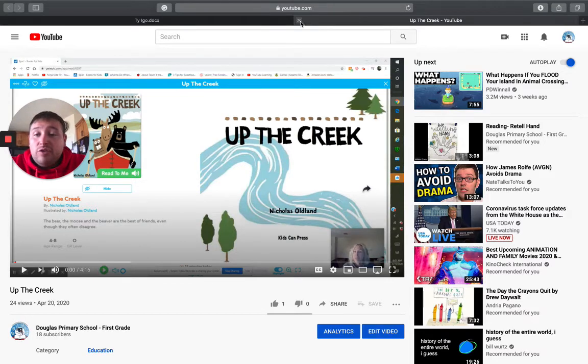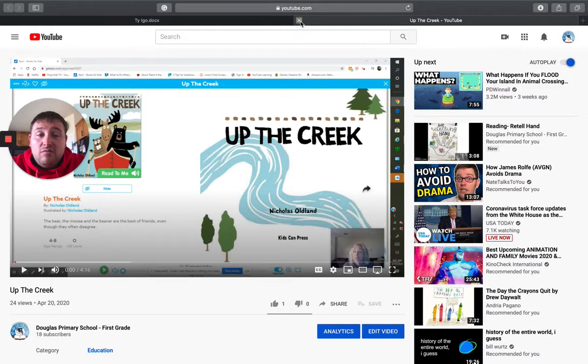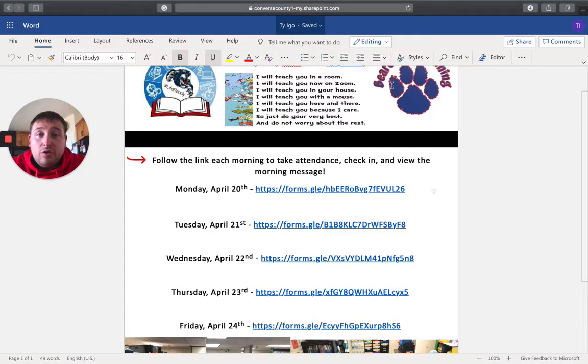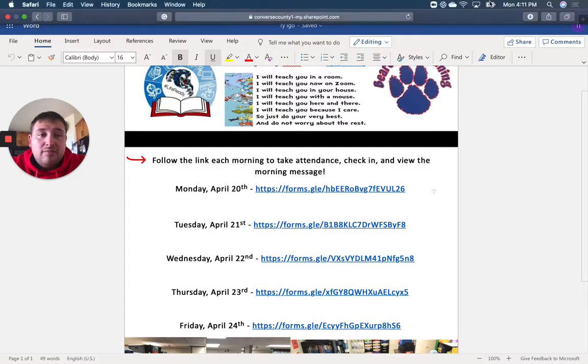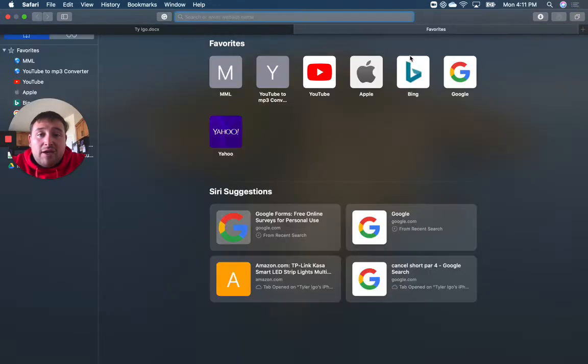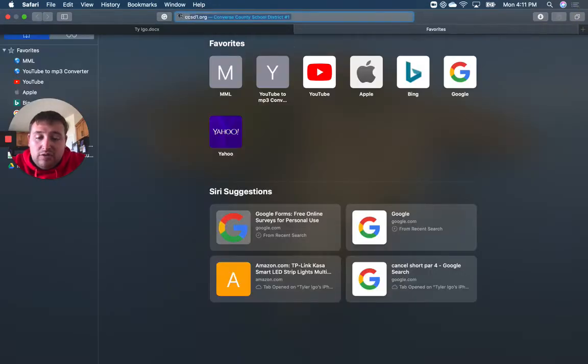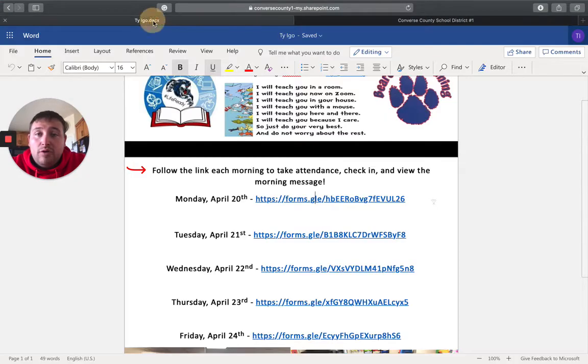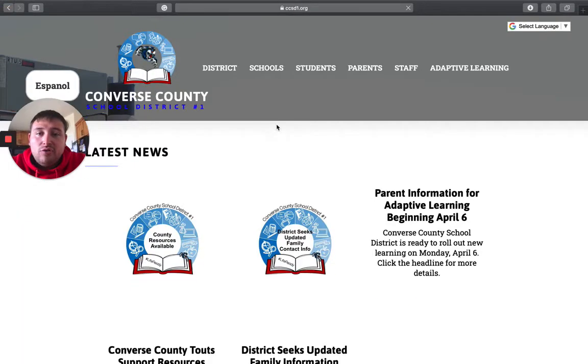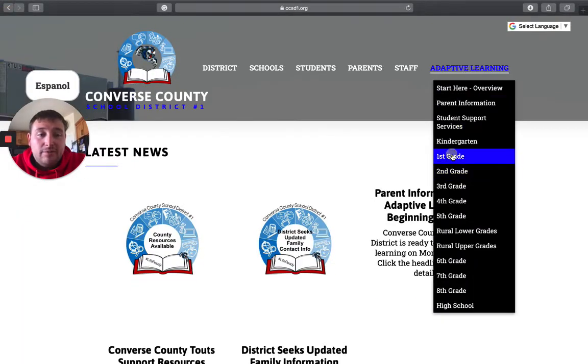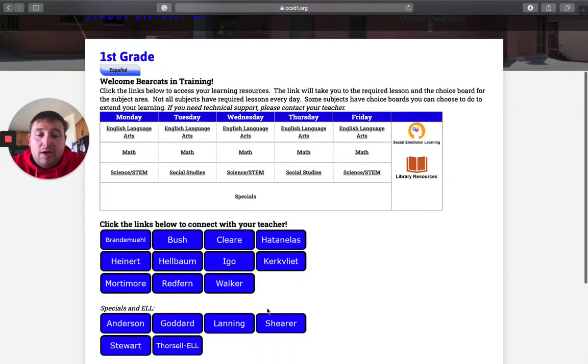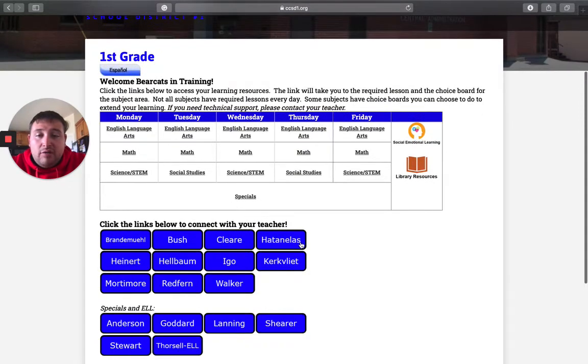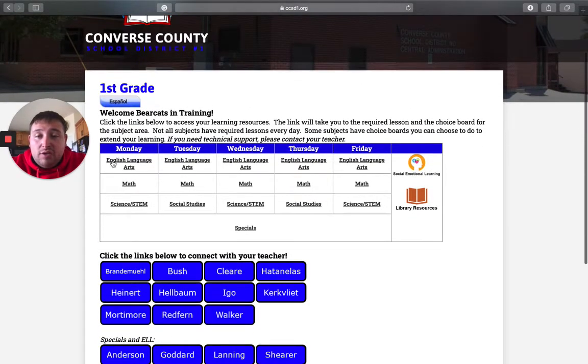So once you're finished watching the video, you can close out of that. And we will go back to CCSD1. So you are done with my teacher page. You can close out of that. Back to adaptive learning in first grade. And now you are done down here.